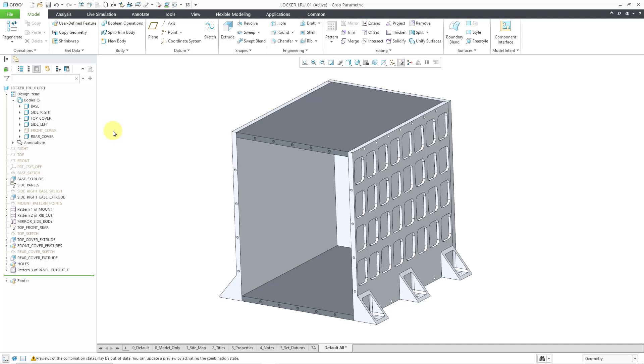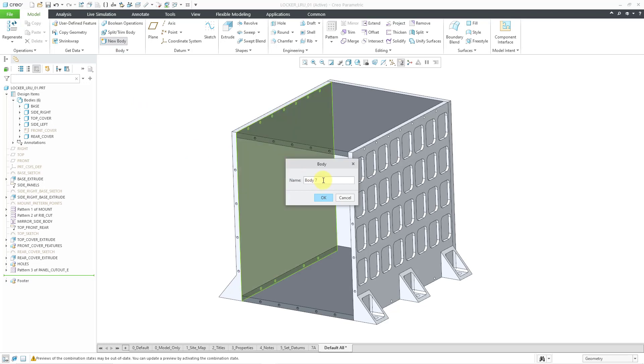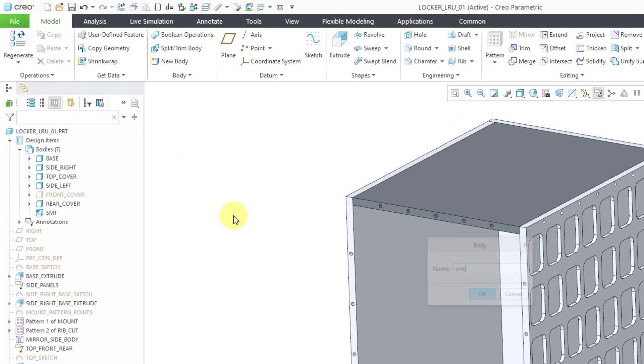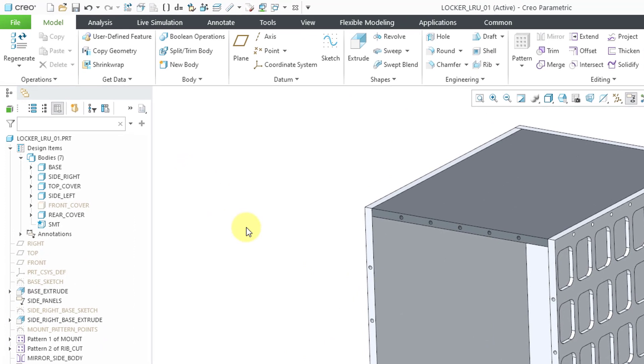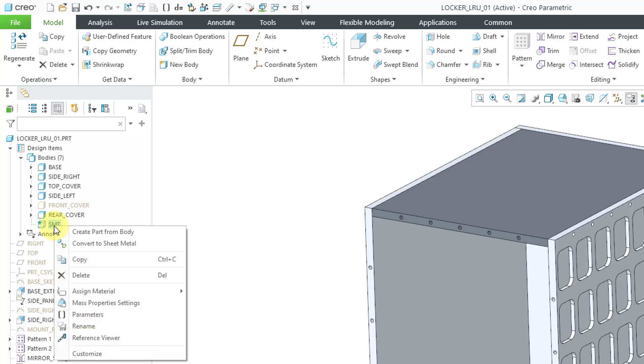To create a new sheet metal body in this part, I will click on the new body command. For the name of the body, I'm just going to call it SMT, short for sheet metal. It has automatically made the active part. It shows an empty box because it has no geometry or features. Let me select it and right click on it.